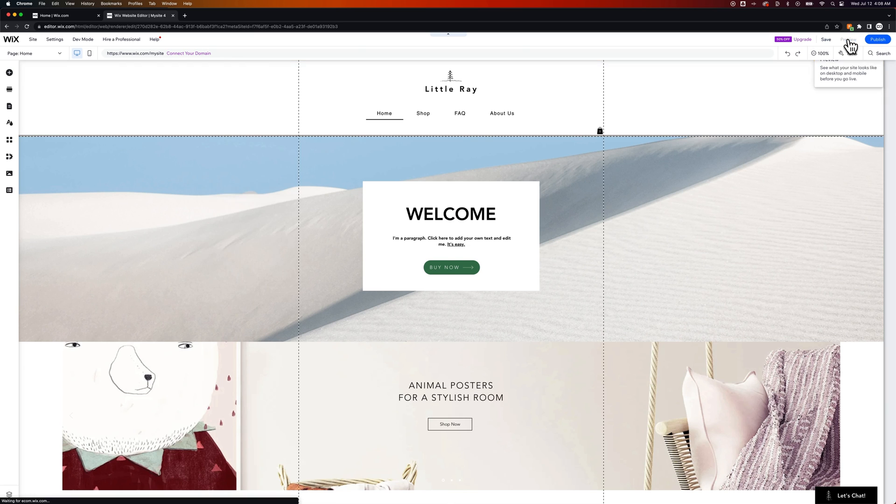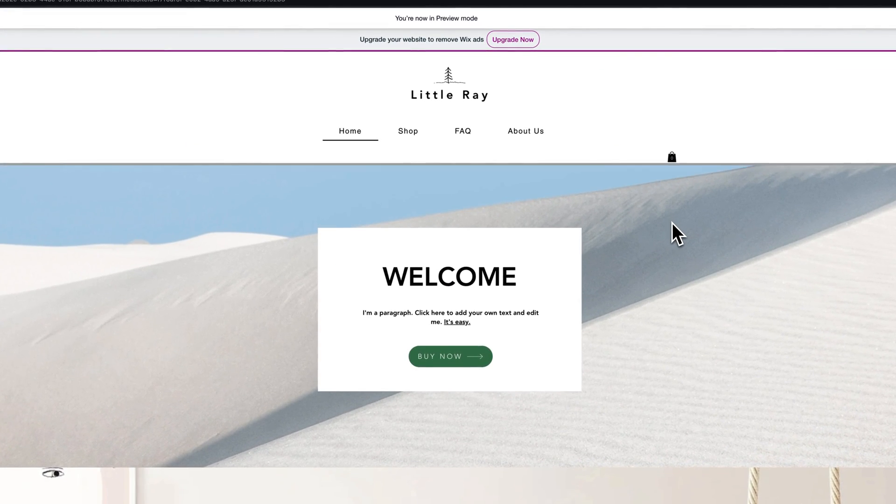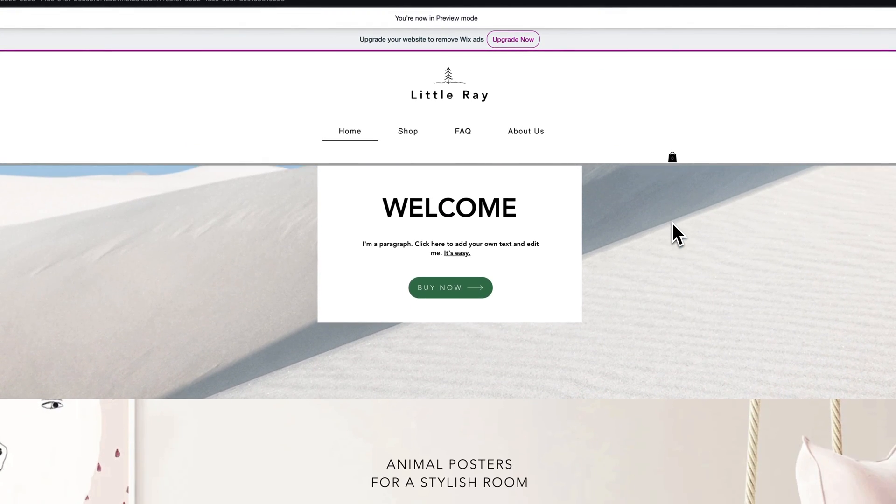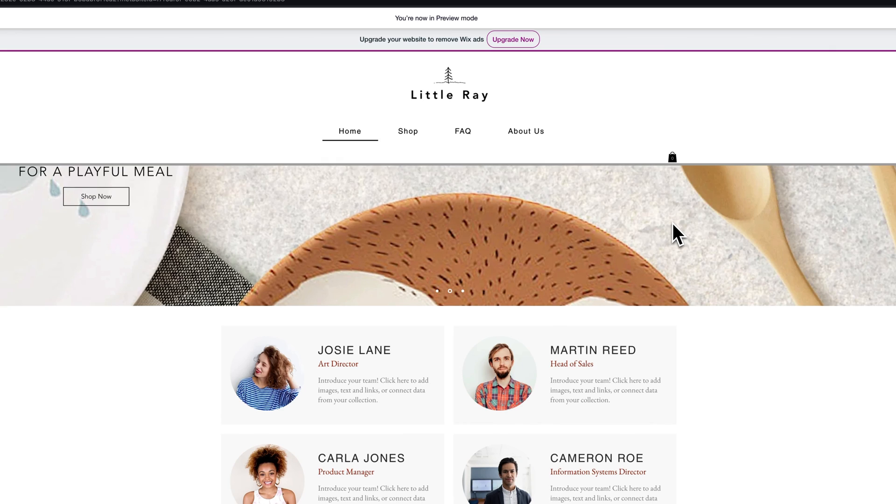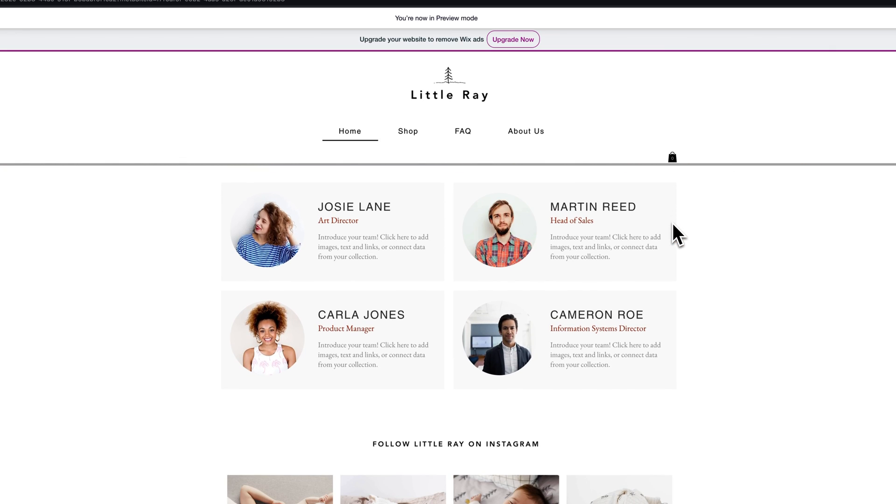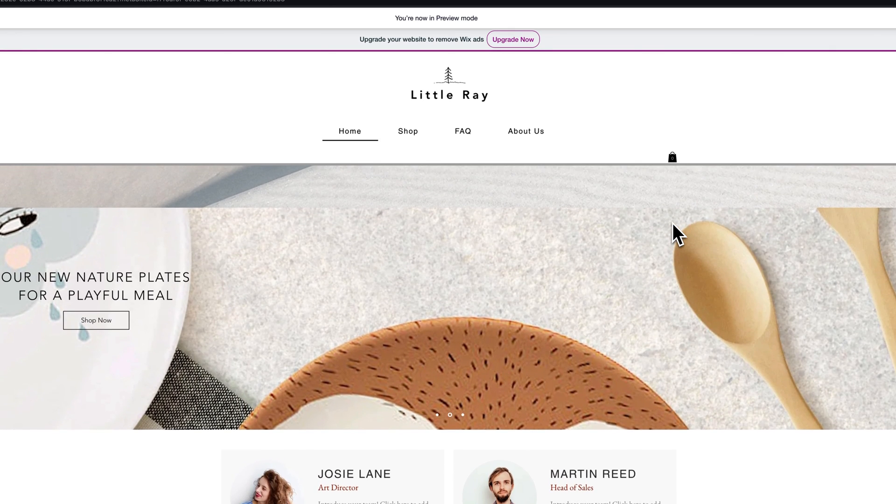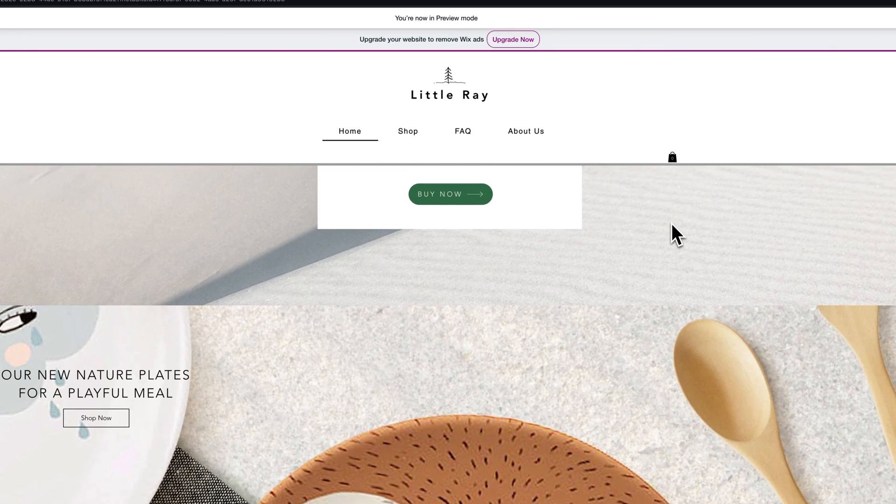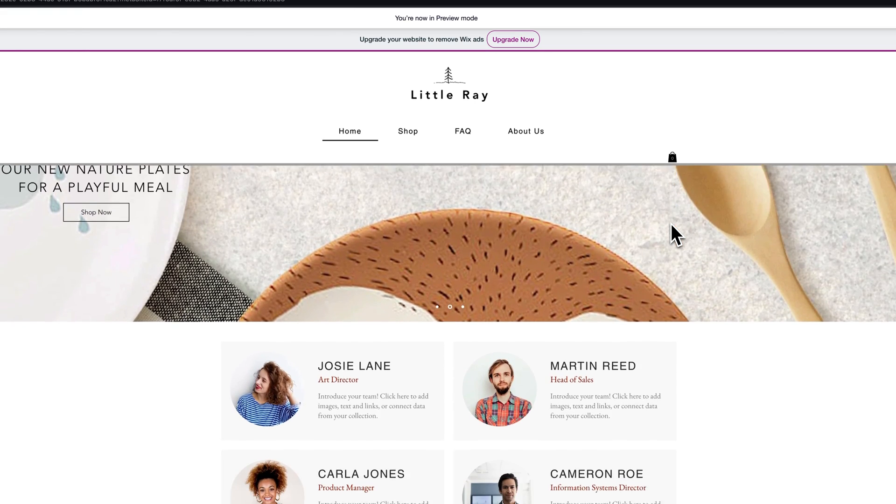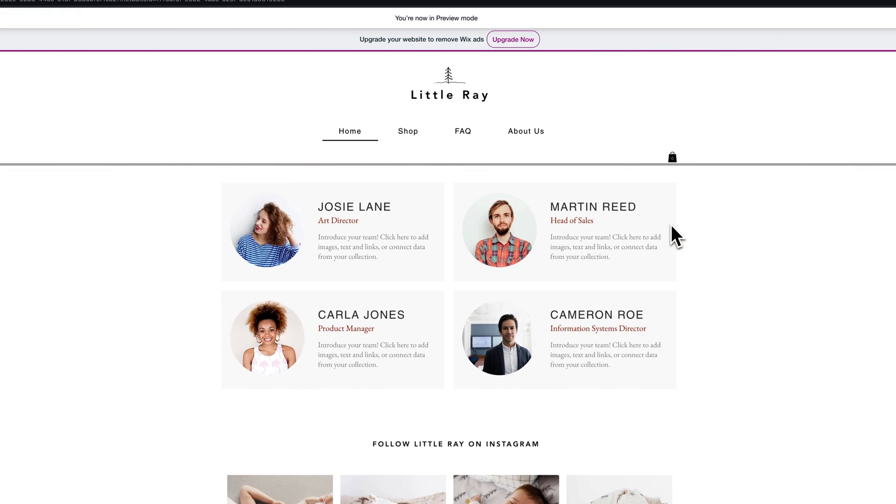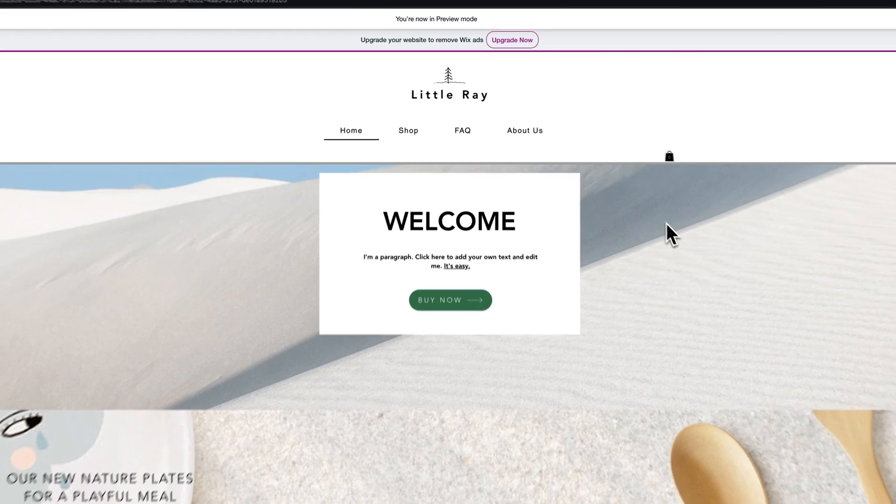After we've done that we should be able to preview it again and now that we've added a white background to the header you can see how it scrolls down with the rest of the page or I should say it pins to the top and kind of comes with you as you scroll down the page.